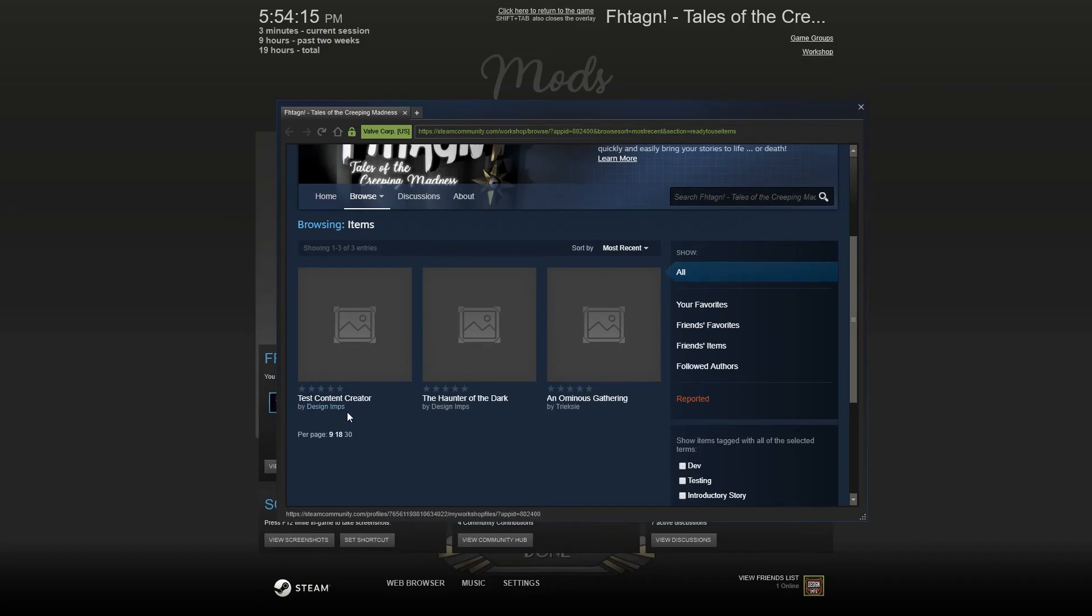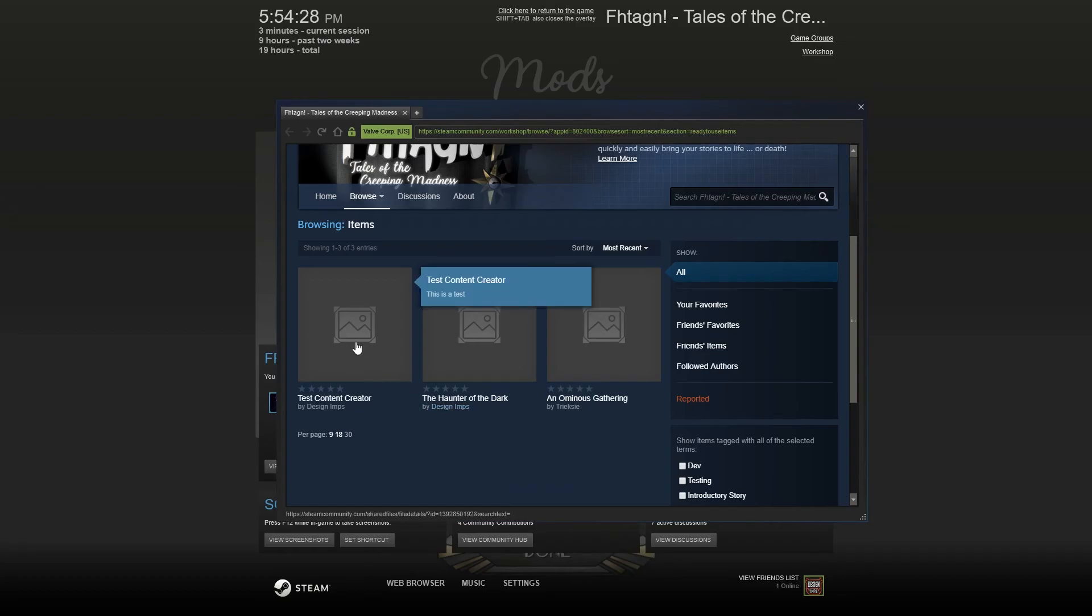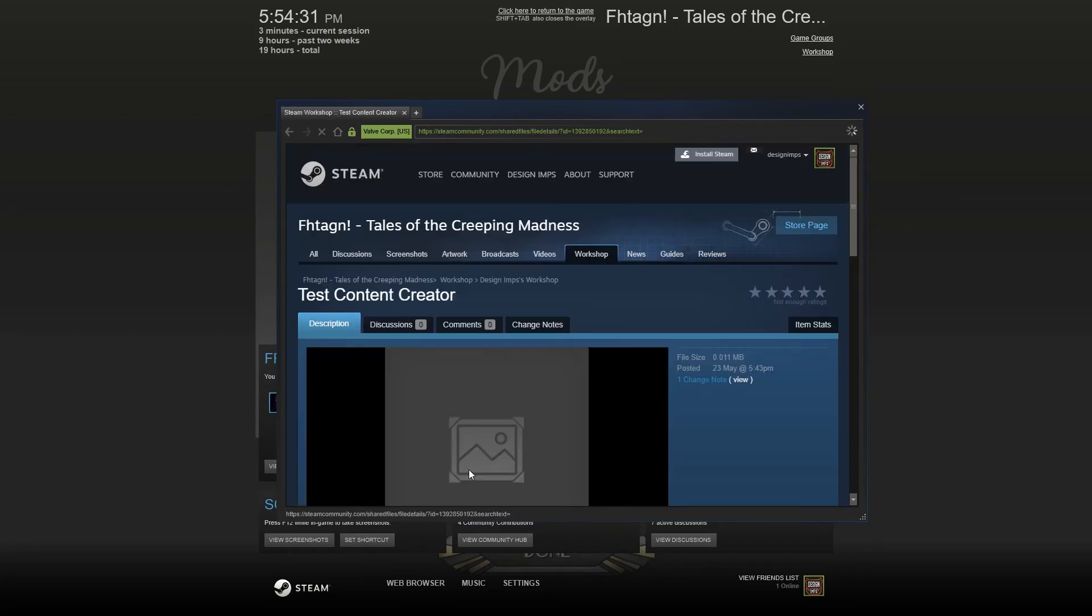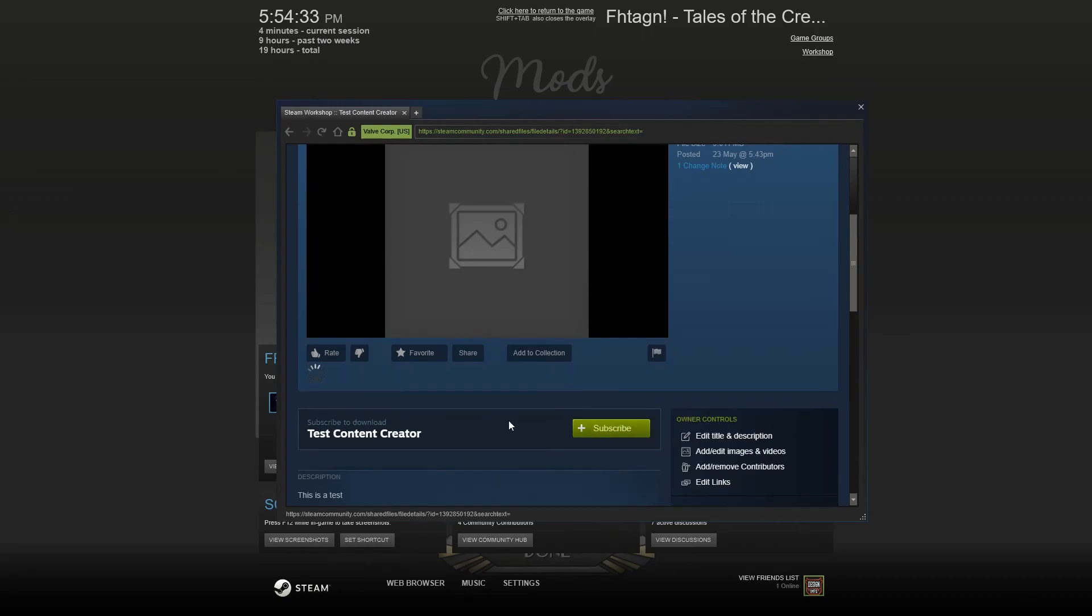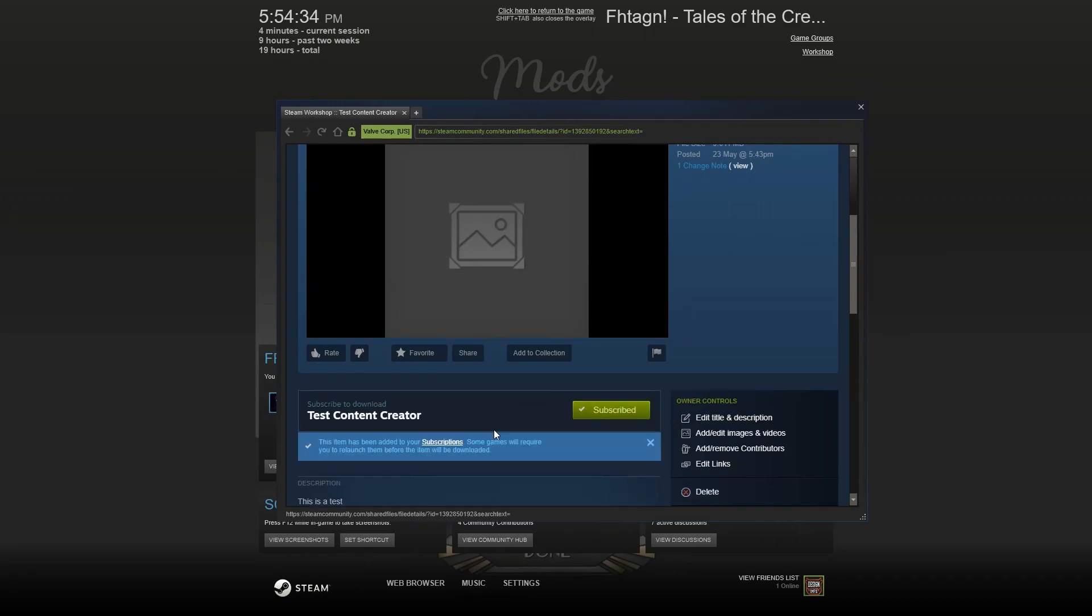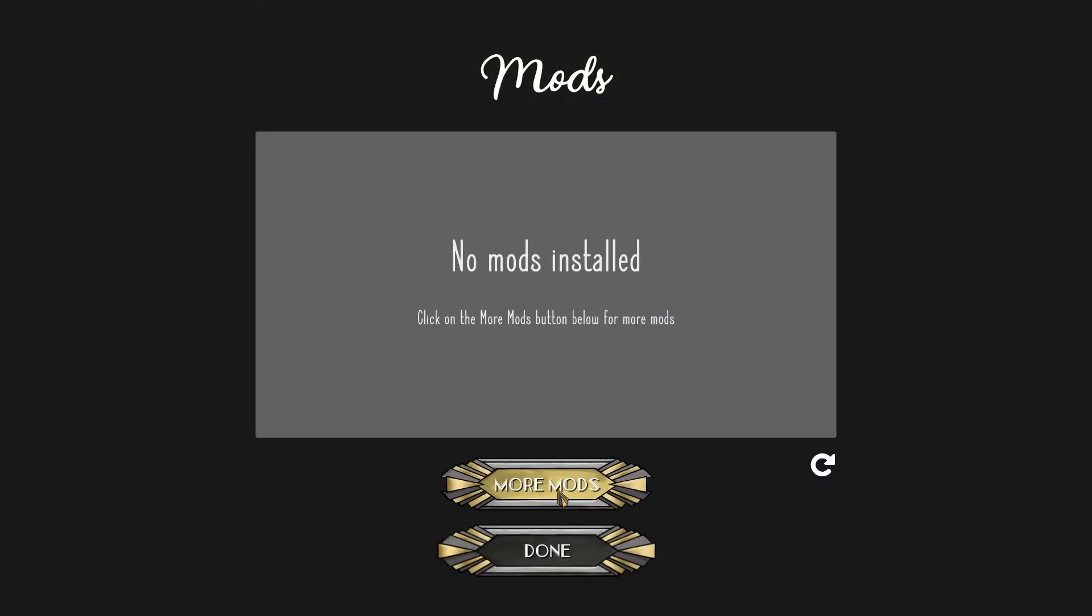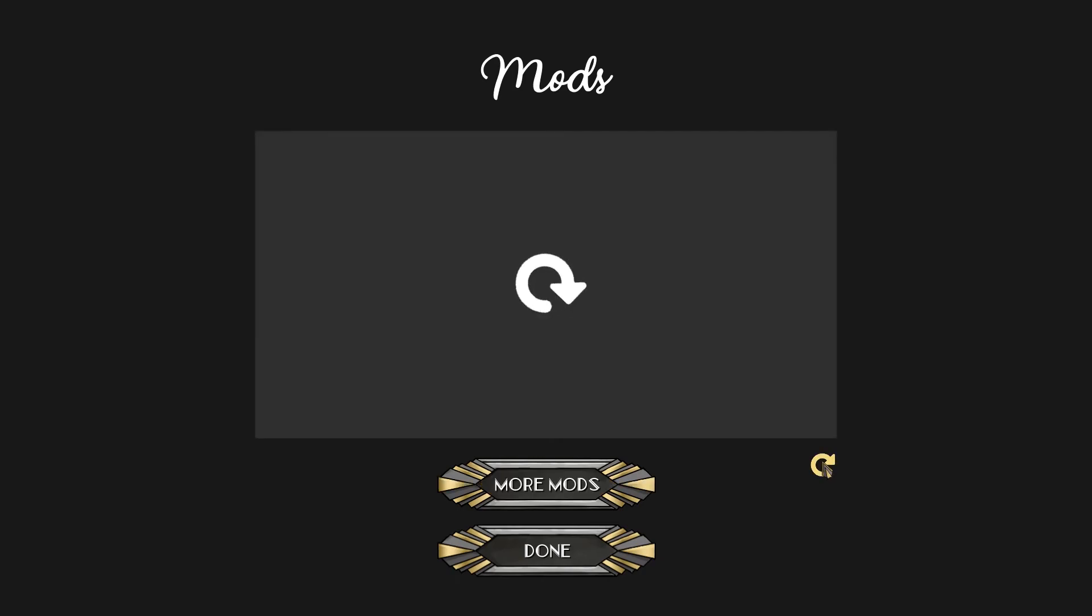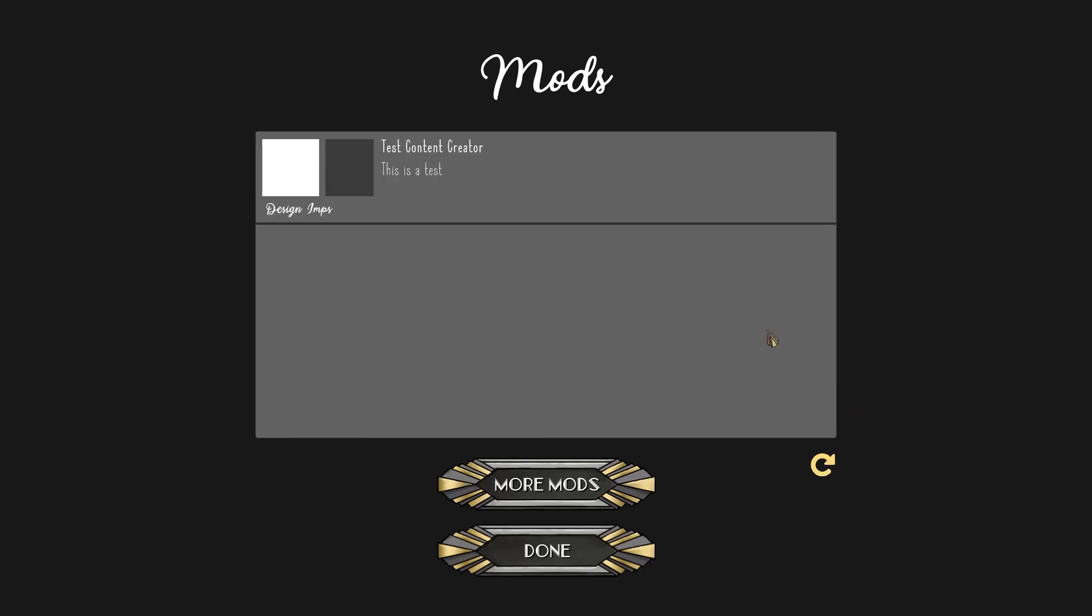Just a quick note, it might take a couple of minutes before your mod reflects on Steam. So just be patient. This one took about 10 minutes to appear the first time. To activate your mod, you can click on it and subscribe. That done, you can return back to your mods, press the refresh button. And now your mod appears and will be playable inside the game.